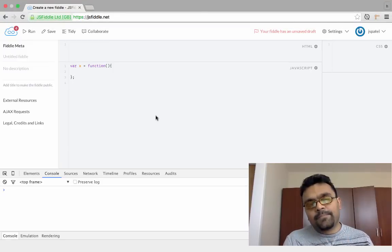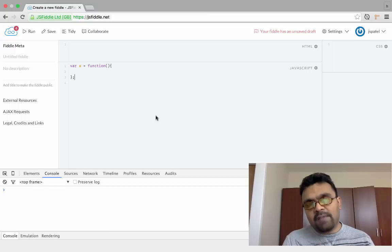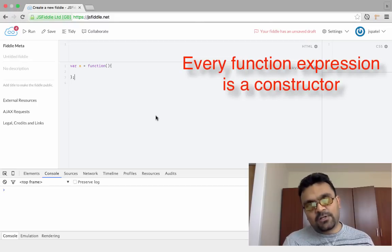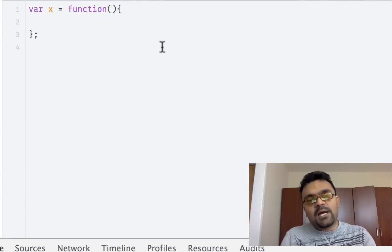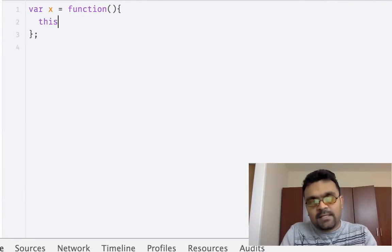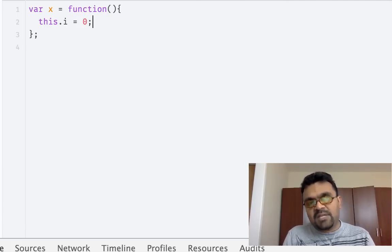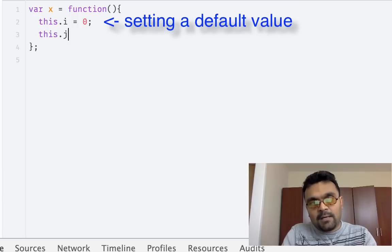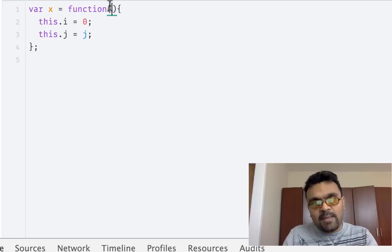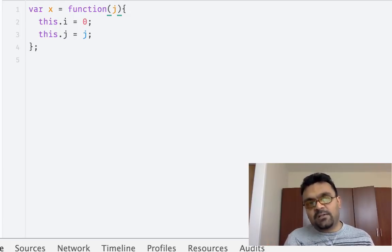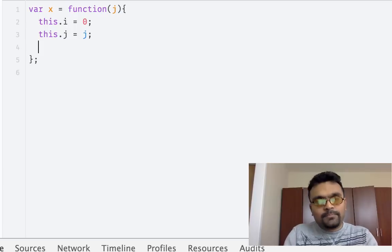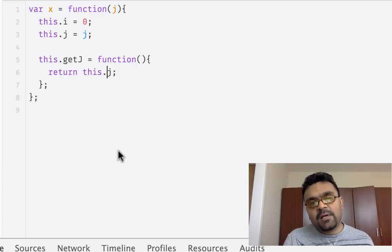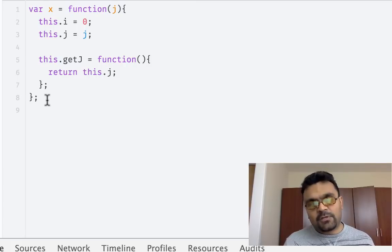Let's look at an example of a constructor. Here in this example, I have a function x. Every function expression is essentially a constructor in JavaScript. This is an empty one with nothing inside, but I can actually add properties to it directly. I can say this.i = 0 to set a default value for property i, or I can have property j which would be the j that I pass. I can also write methods to it. Here I have a method getJ which returns the value of the property j. So this is an example of a constructor.